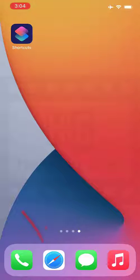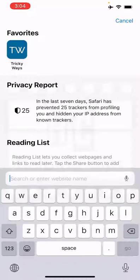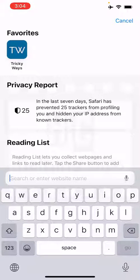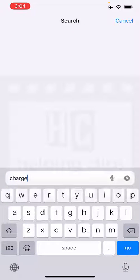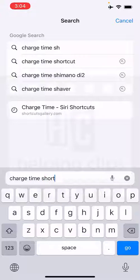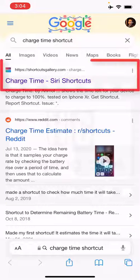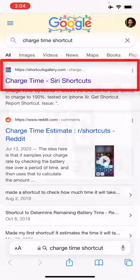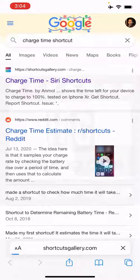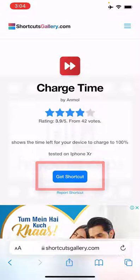Open up the Safari browser and search for the 'charge time shortcut'. As you can see, the first search result is from shortcutsgallery.com and you need to open it. On that page, tap the 'Get Shortcut' button, which will automatically open the Shortcuts app on your device.